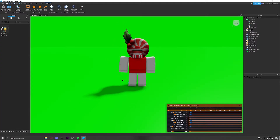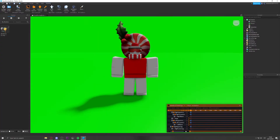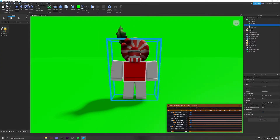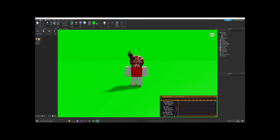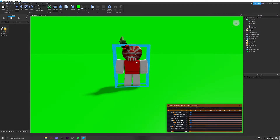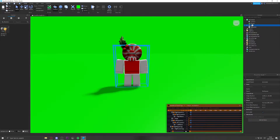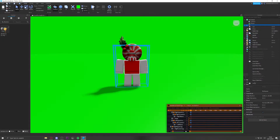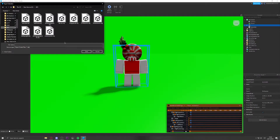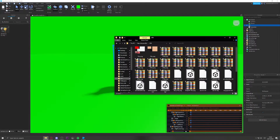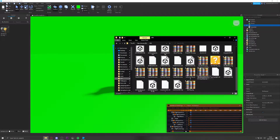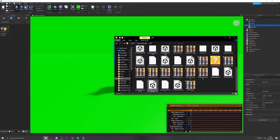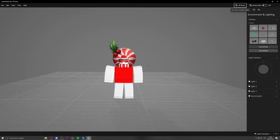Ungroup the model and select all the parts to place them on your avatar. Now you'll want to anchor the character so it doesn't fall apart when you join the game. Alternatively, you can right-click and use Export Selection to save the character as a file, then reload it later with the custom lighting already applied.